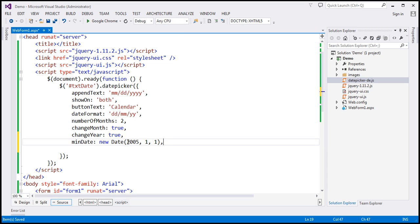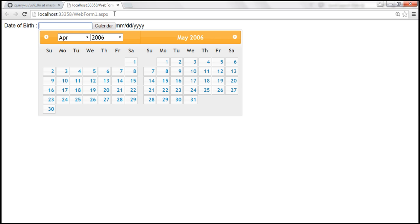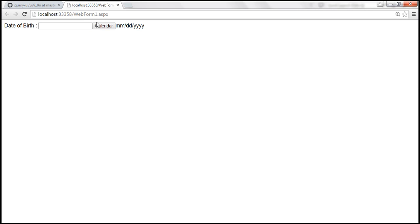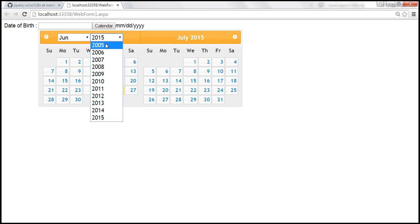Let's specify maxDate as well — let's say we want the max date to be December 31st, 2015 (month 11, day 31). Let's save the changes and reload the page. Look at the drop-down list: we have months from January to December and years from 2005 to 2015.